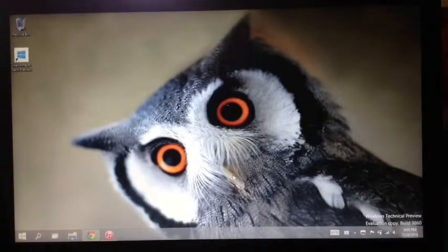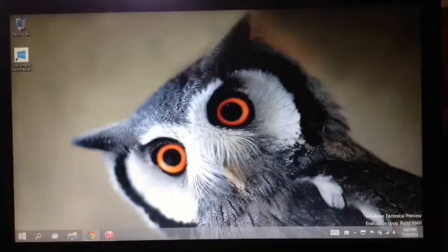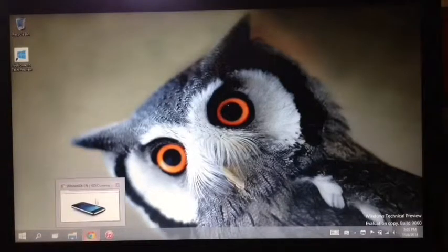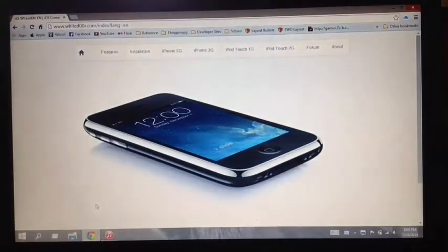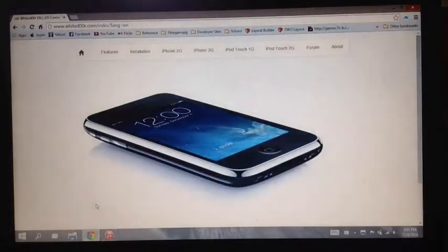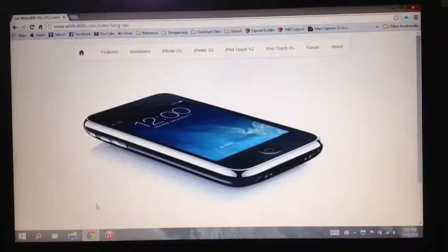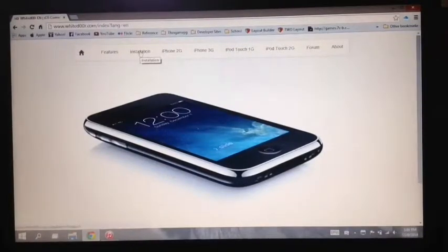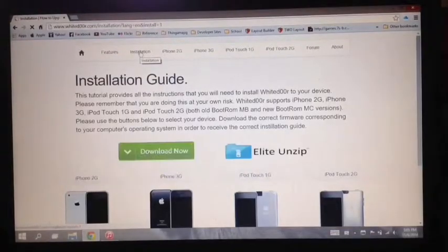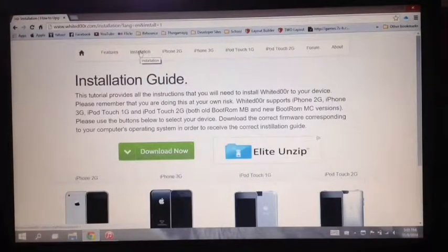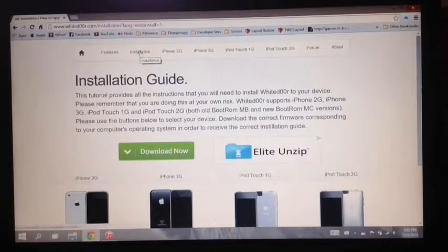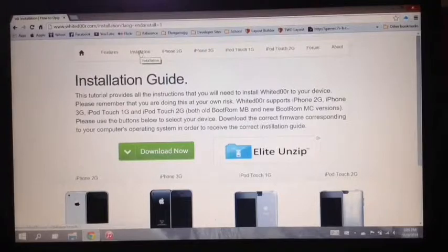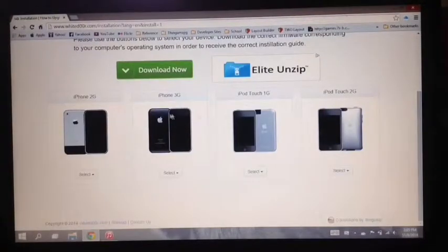So first thing you have to do is go to your browser and open whited00r.com. I'll put the link in the description box below. Right here you're going to click installation and scroll down and select which of these is your device.